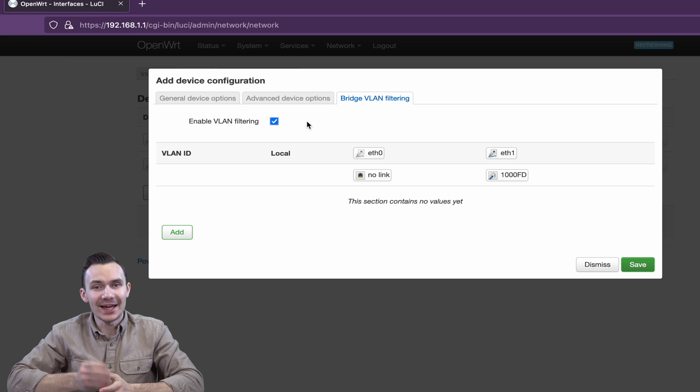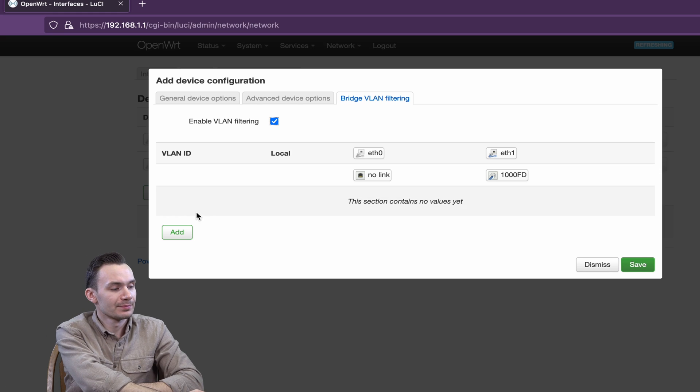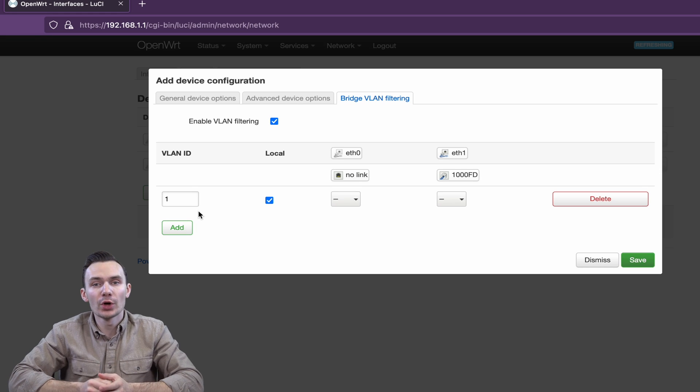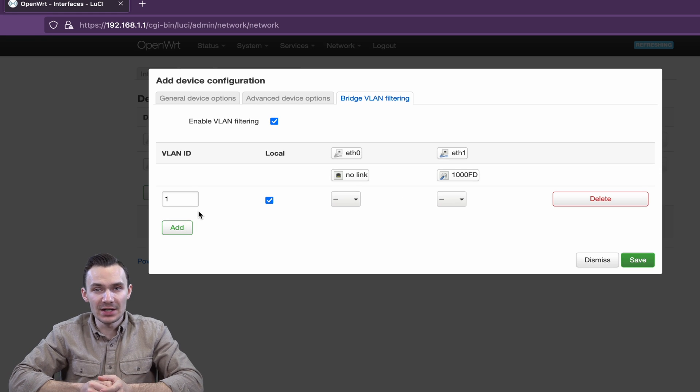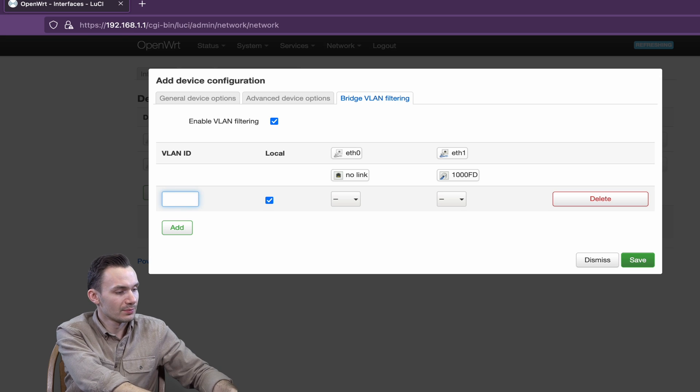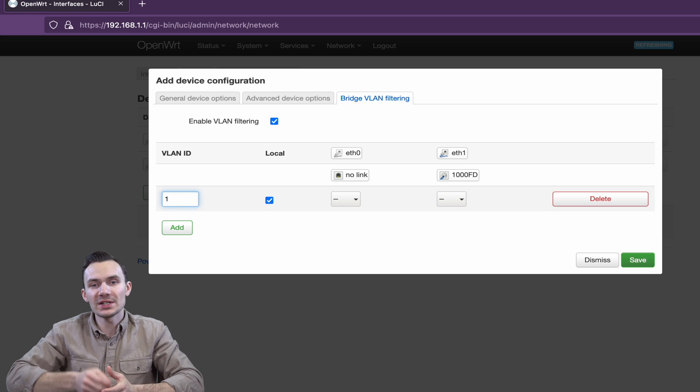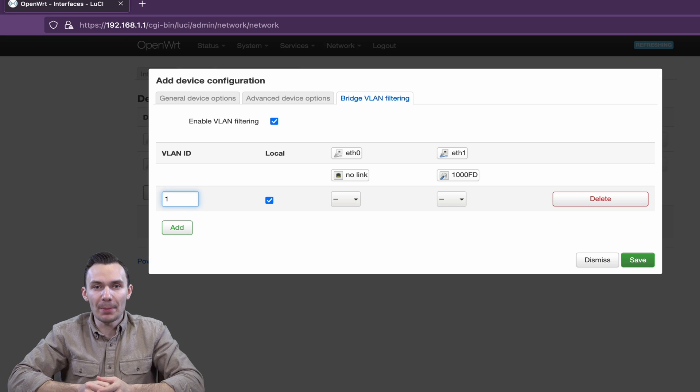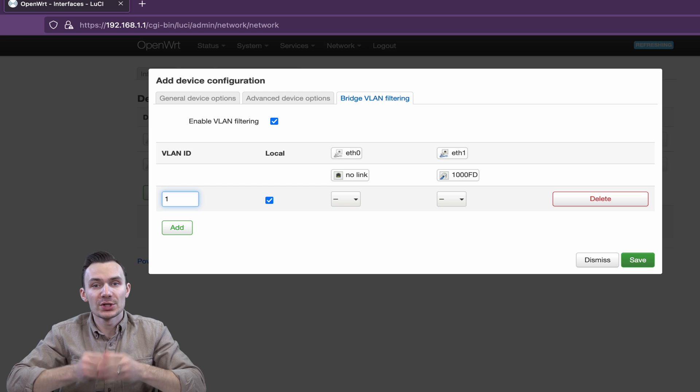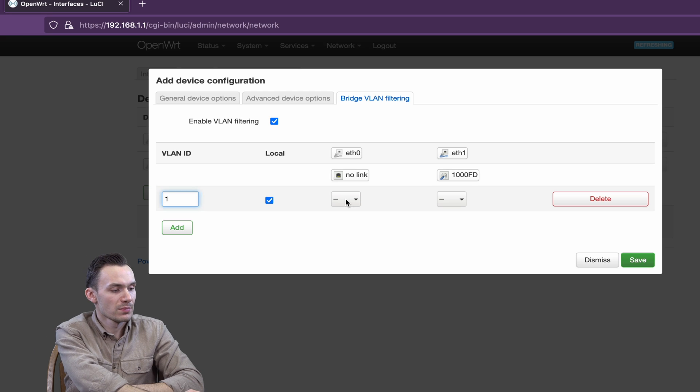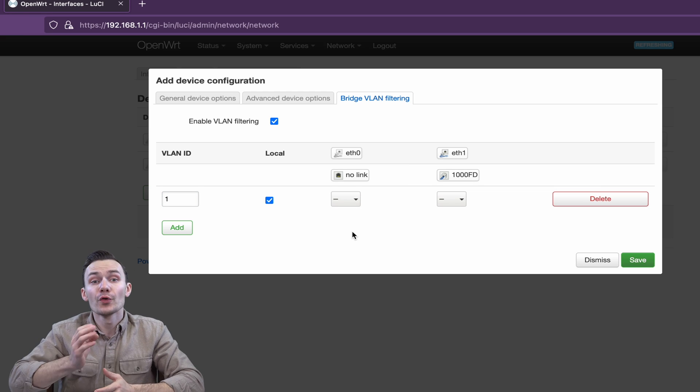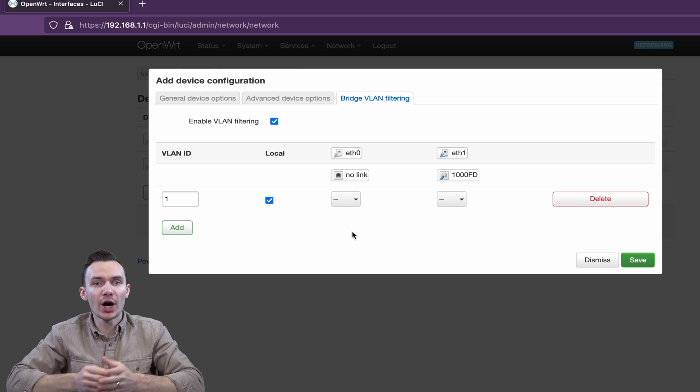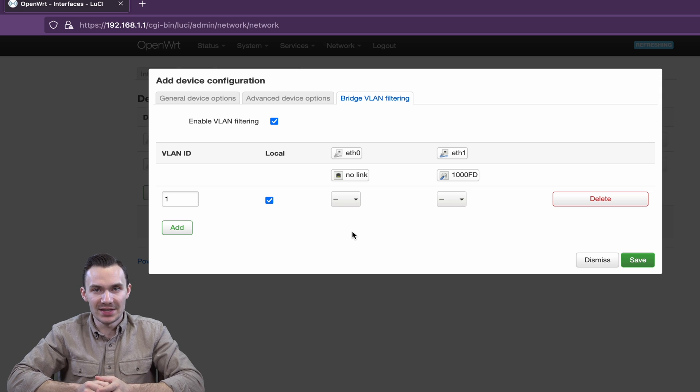Towards the bottom, click Add. Here, we'll go with a VLAN ID of 1. For port ETH0, we'll leave it as Do Not Participate, which is represented by a hyphen. For port ETH1, check off Egress Untagged.